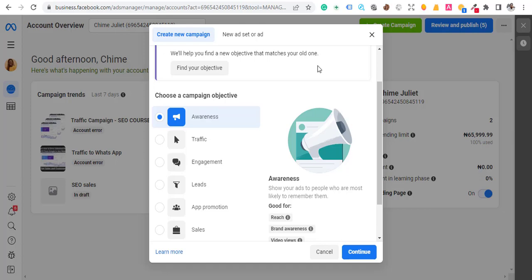Hello guys, welcome back to my channel. My name is Emmanuel and today I'll be showing you how to run WhatsApp ads in 2023 — the best approach you can follow. If you don't have WhatsApp Business and you want to use your normal number to run WhatsApp ads, I'm going to be showing you how to do that. It's as simple as ABC.